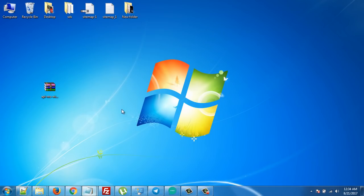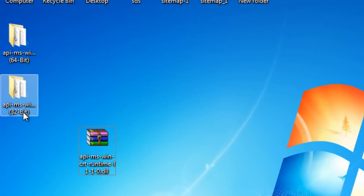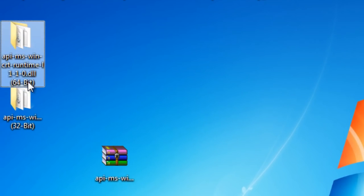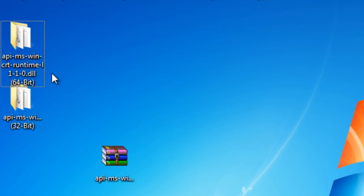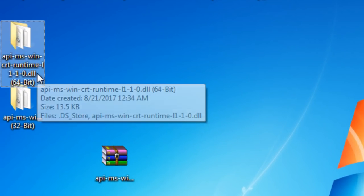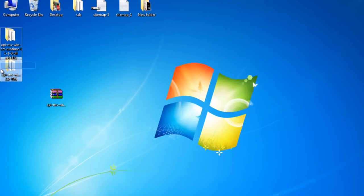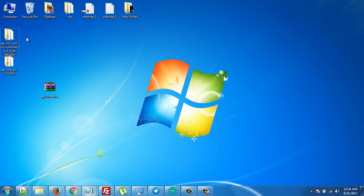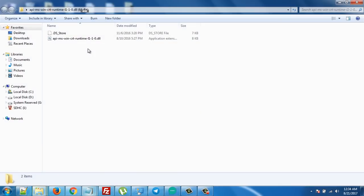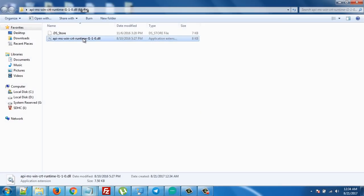If you have a 64-bit system, you have to use this file, and if you have 32-bit, use this one. I have 64-bit, so I'll open this and copy the DLL file.